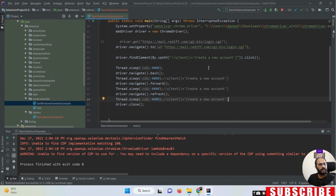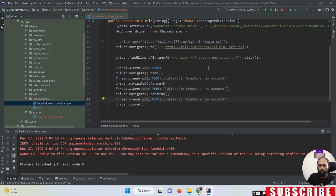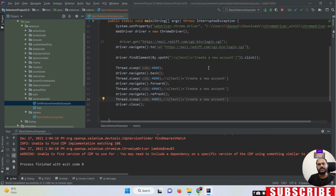This is the biggest difference between driver.get() and driver.navigate(). The driver.get() method only opens the URL, but when you open the URL with driver.navigate(), it opens your URL and also maintains the history and cookies of whatever actions you are performing. That's it for today - thanks for watching this video.